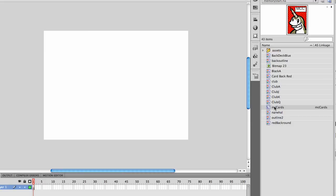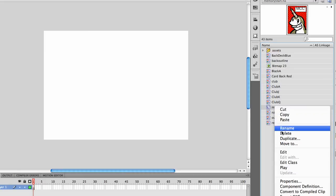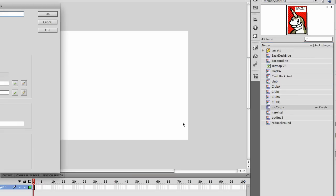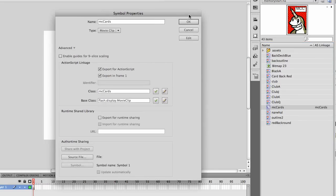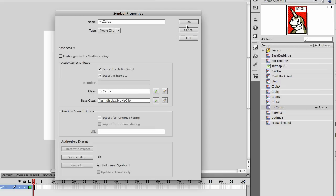We can go into the properties for this, and you'll see that we have actually given it a named class. It's named MC for movie clip cards. It's important that it be named and set up so that we can use it from our external file. So you have to name it, and it has to be exported for ActionScript. That's already done for you.